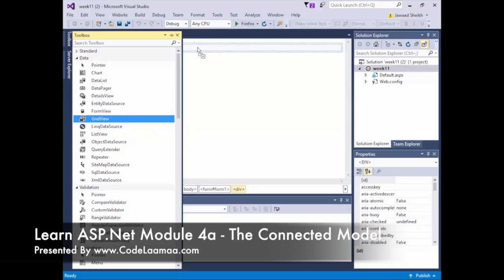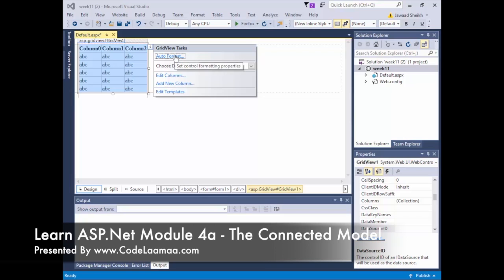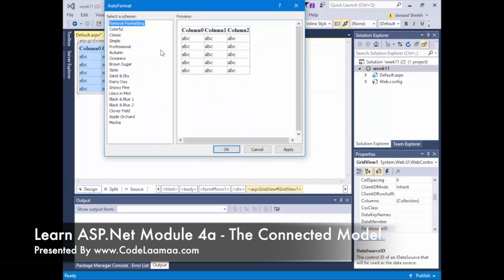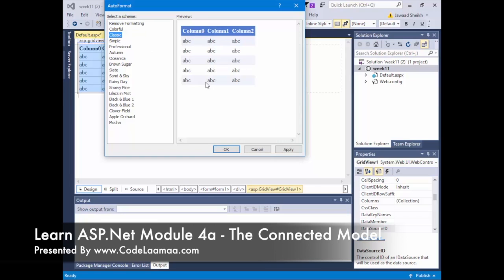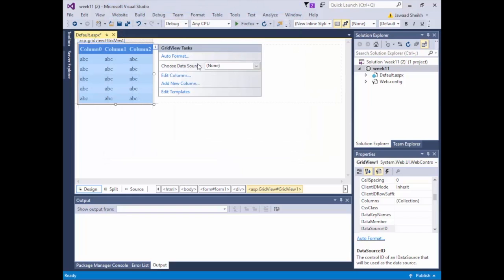I'm going to drag a GridView onto the page. You can format it nicely — you can add your own CSS, or I'll take one of the pre-formatted ones. I'll use Classic just to make it look decent. Under Auto Format you can change the style to whatever you choose. Now we need to choose a Data Source. We can edit columns manually, but we're going to retrieve data dynamically through SQL Server.